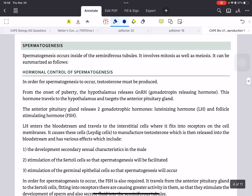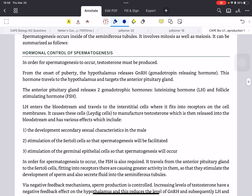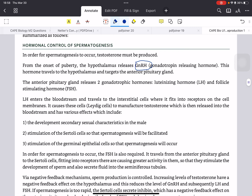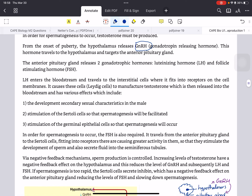Let's take a look at spermatogenesis. Spermatogenesis occurs in the seminiferous tubules, and both mitosis and meiosis are involved. If you forgot what mitosis and meiosis are, you can go back to the previous video in unit 2. Testosterone controls spermatogenesis. From the onset of puberty in the male, the hypothalamus releases a hormone called gonadotropin-releasing hormone, which then travels to the anterior pituitary gland. The anterior pituitary gland then releases two hormones: luteinizing hormone (LH) and follicle-stimulating hormone (FSH).